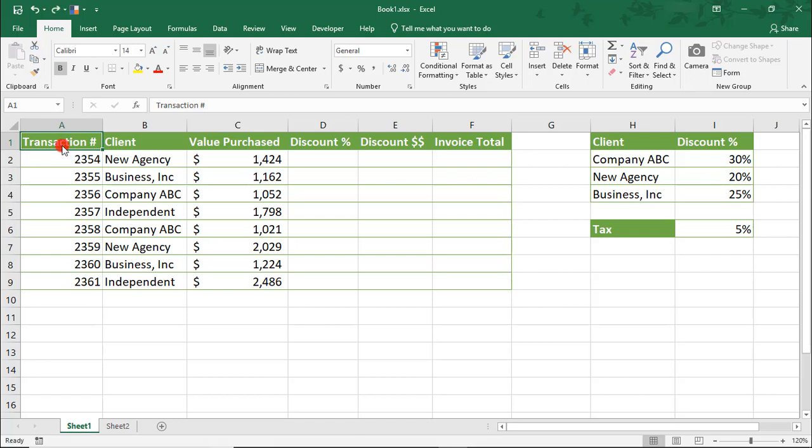You can make a named range that contains a formula that references another cell. Let's create a named range that calculates the discounted dollars.